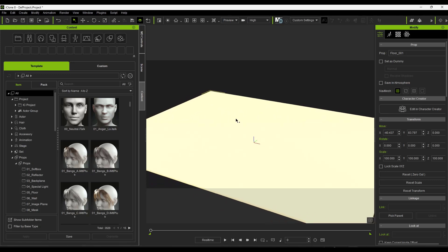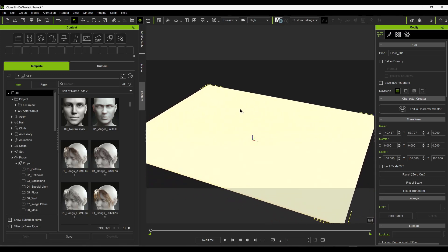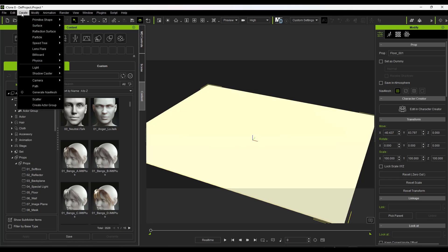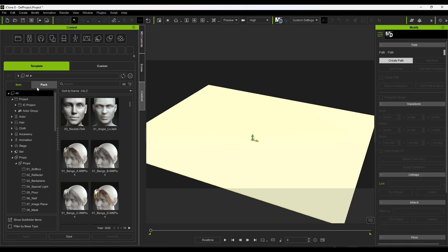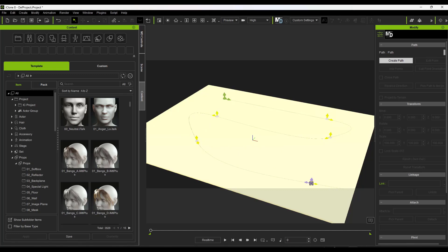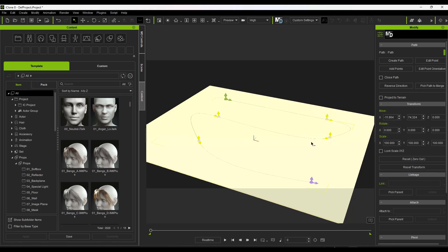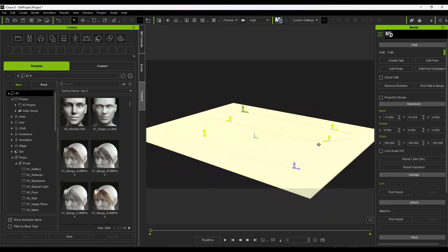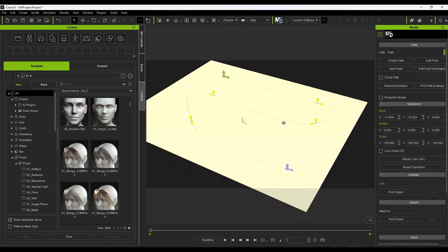What we want to do is use the crowd functions to generate a crowd that walks along a path. We start by going up to the Create option and drawing our path. Go to Create, click on Path, then click in the scene to place your points. When you're done, right-click to finalize the path.